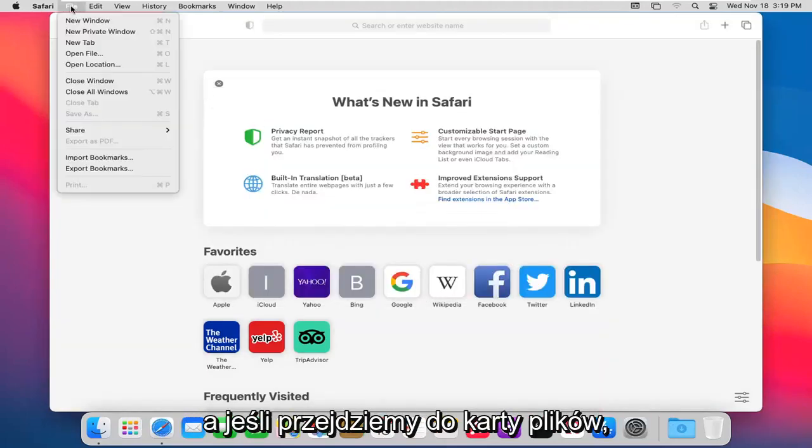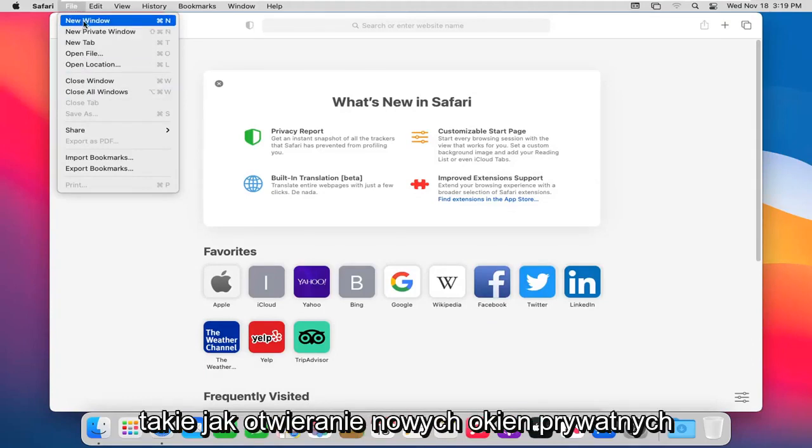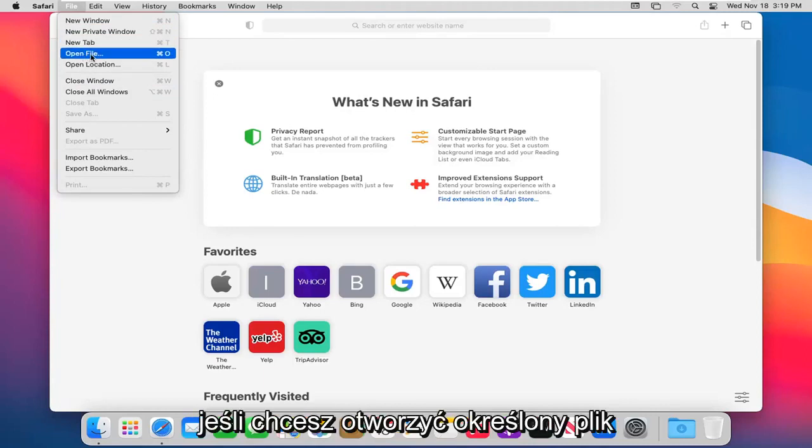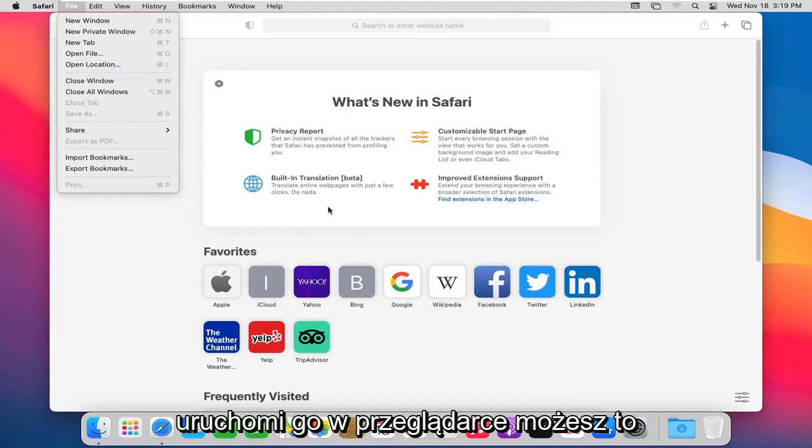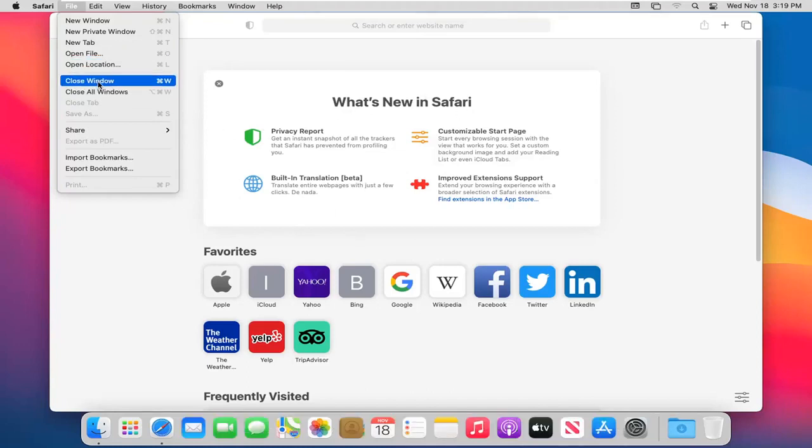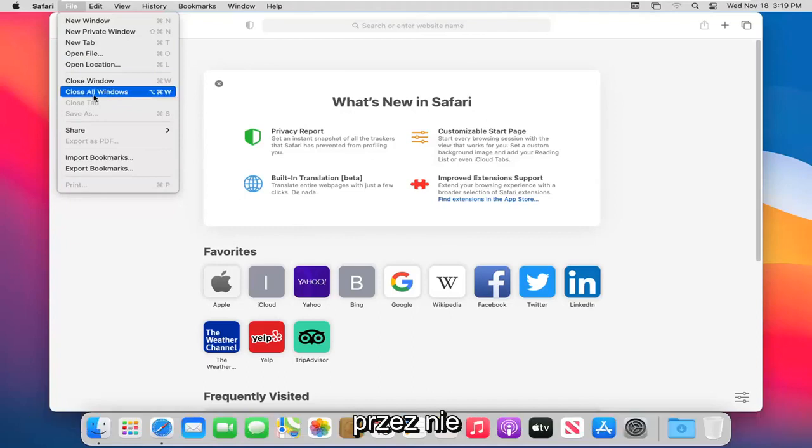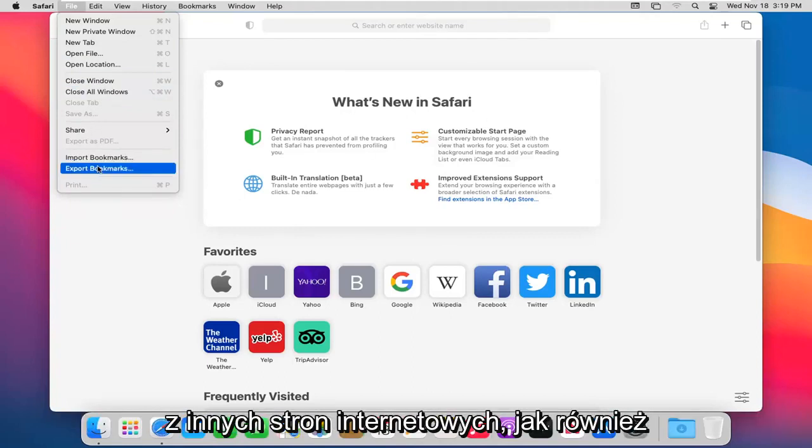If we head over to the File tab, we have other options here too, such as opening new windows, private windows, new tab. If you want to open up a specific file in the Safari browser, it would just launch it in the browser. You can do that. You can also close this window or all Safari windows through there too. And you can import or export bookmarks from other websites as well.